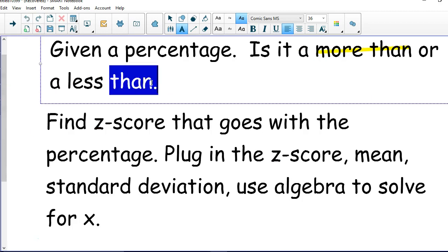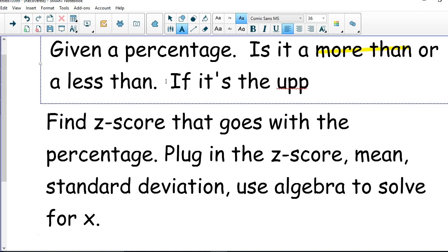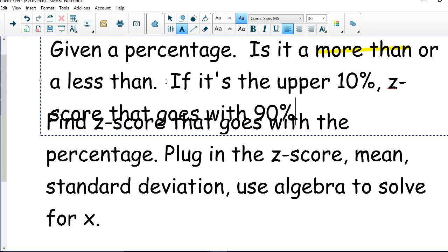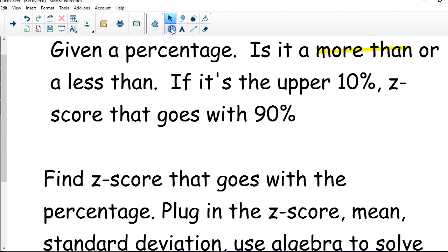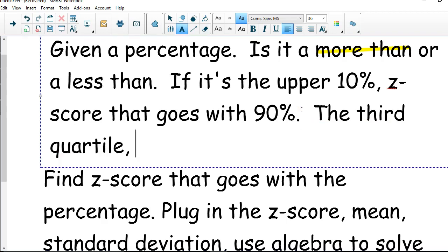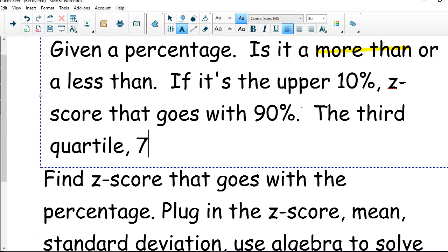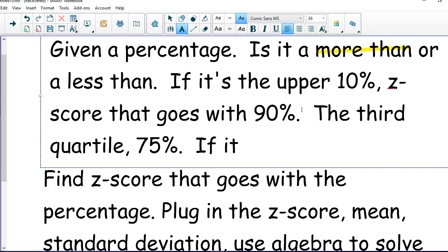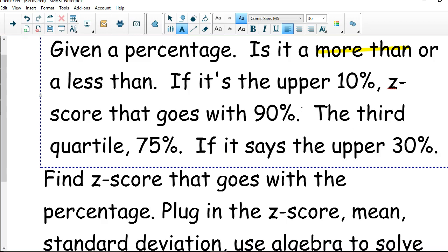Let me write down what I just said. If it's the upper 10%, on your calculator or table you're looking for the z-score that goes with 90%. If it says the third quartile, that's a percentile — percentiles are always less than — so just go to 75%, which is 0.75. If it says the upper 30%, because it says upper or more, you go to the table with 70%, so 0.70. If you have any other questions, please let me know. Thank you guys for working hard, and I know it's going to go well tomorrow.